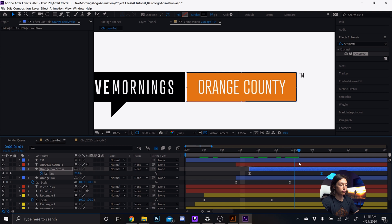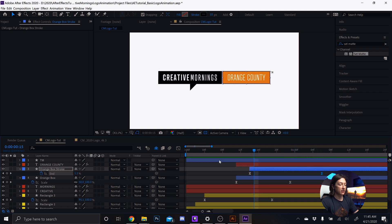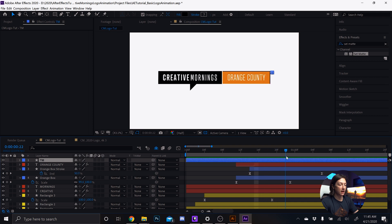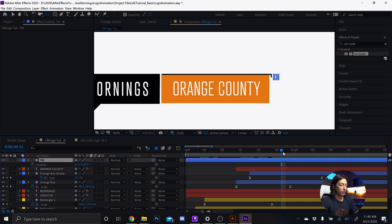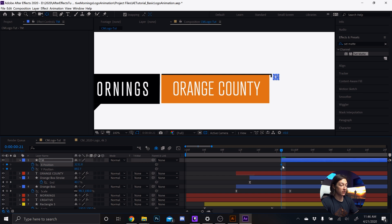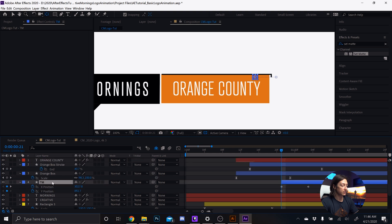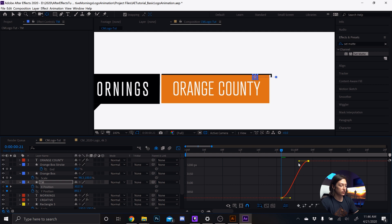Scoot those layers forward. Let's see what we have so far — pretty simple, everything coming left to right. The last thing I want to do is have the TM symbol pop up from behind the orange box. Go to the Position property by hitting P, bring the in point right here, keyframe position, right-click and separate dimensions. Select the X position, move it forward a couple of frames, bring it behind that box, make sure it's lower in the layer stack, select those keyframes, hit F9, and give it a solid ease.